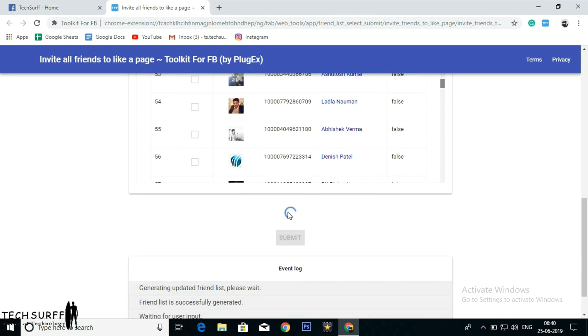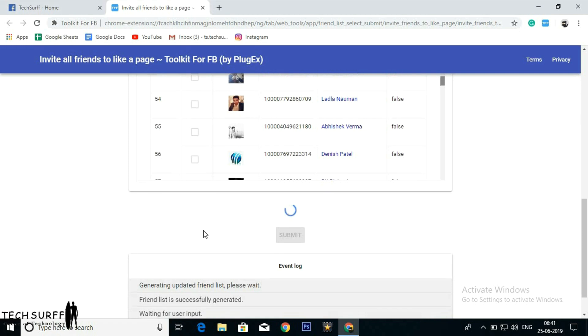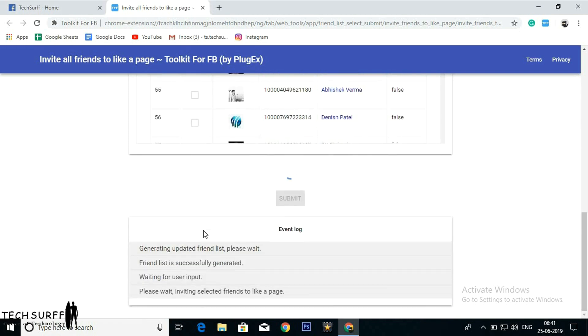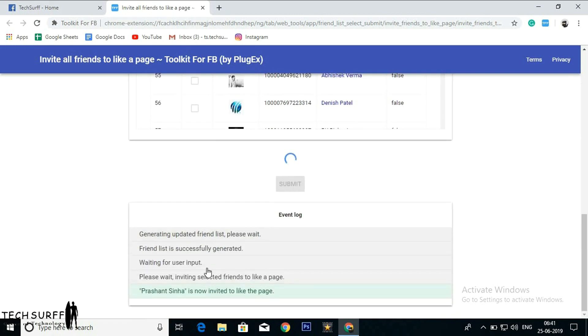It's loading. Scroll down. You can see generating updated friends list. And here you can see it started sending invitations to like the page.